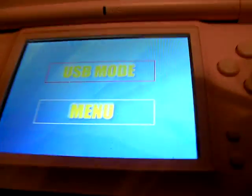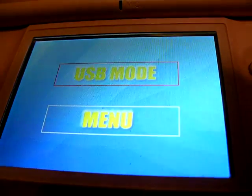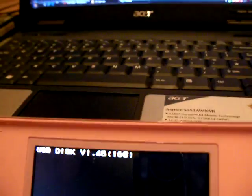Now, to put games on it, you're going to want to click USB mode. So, there you go. And then that will come up.